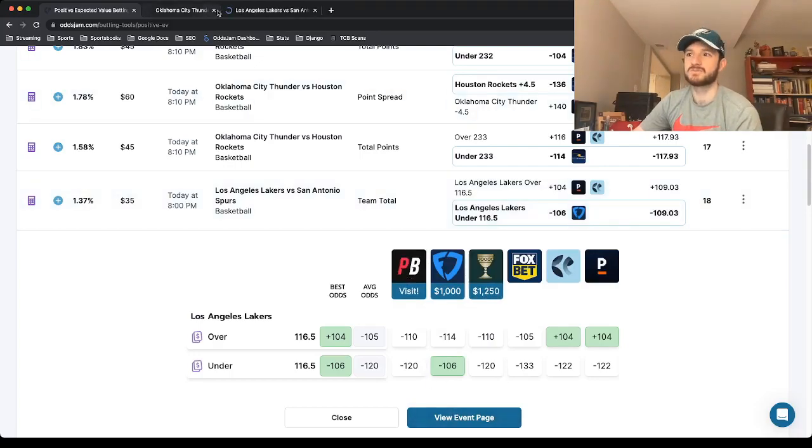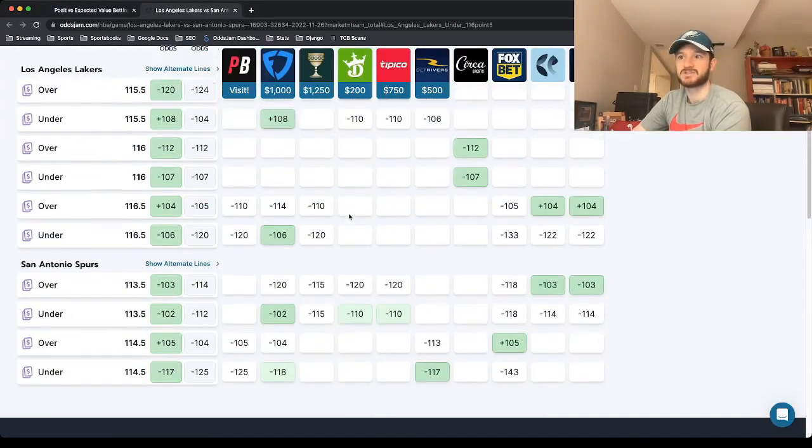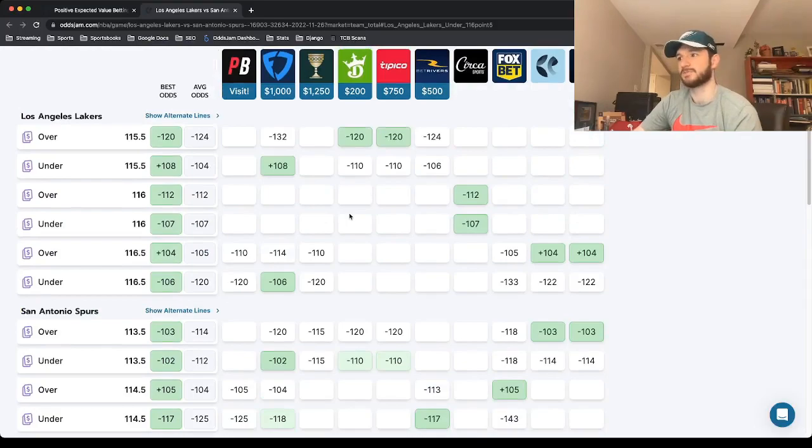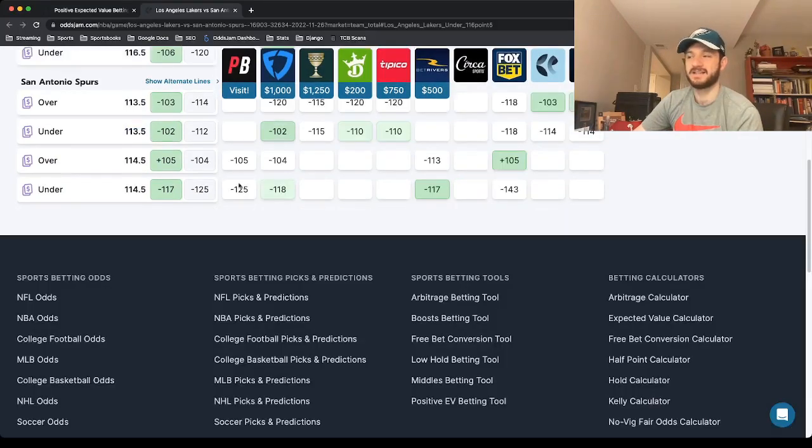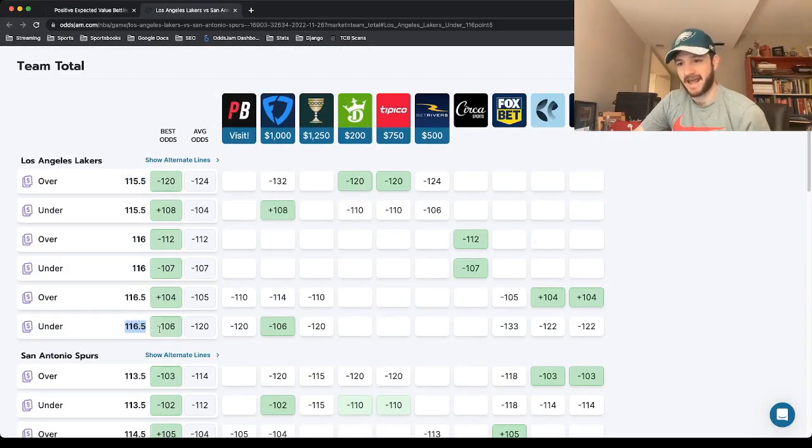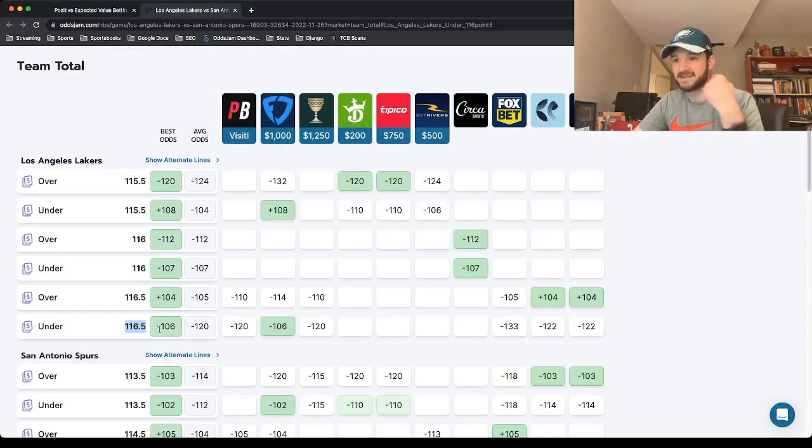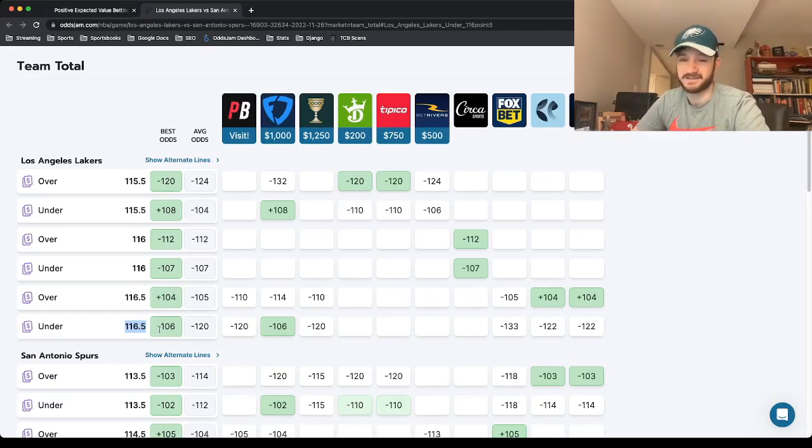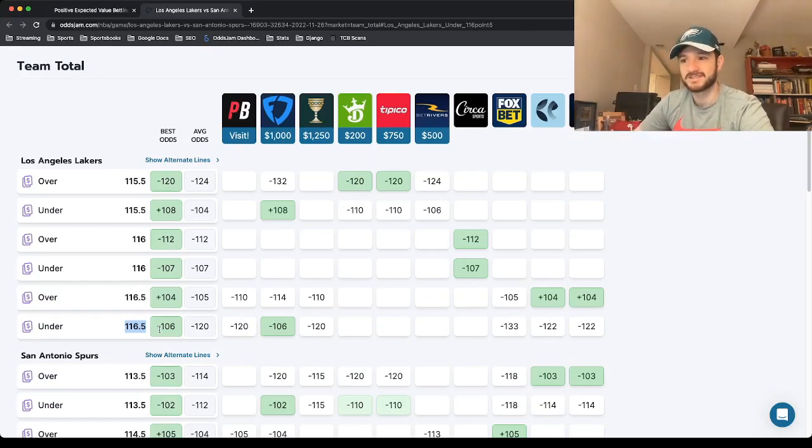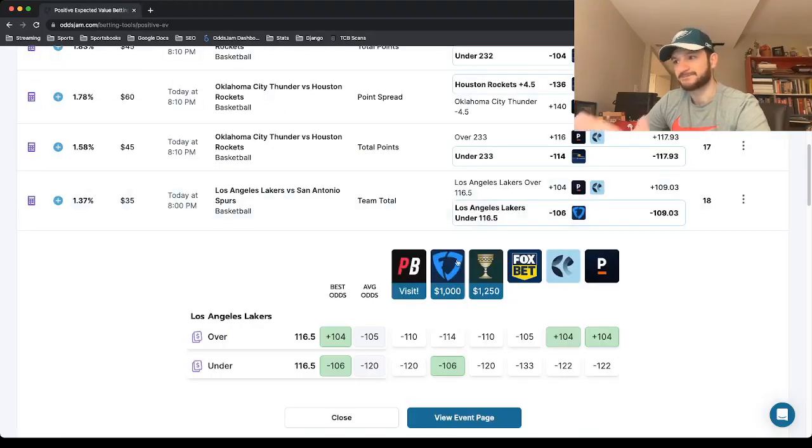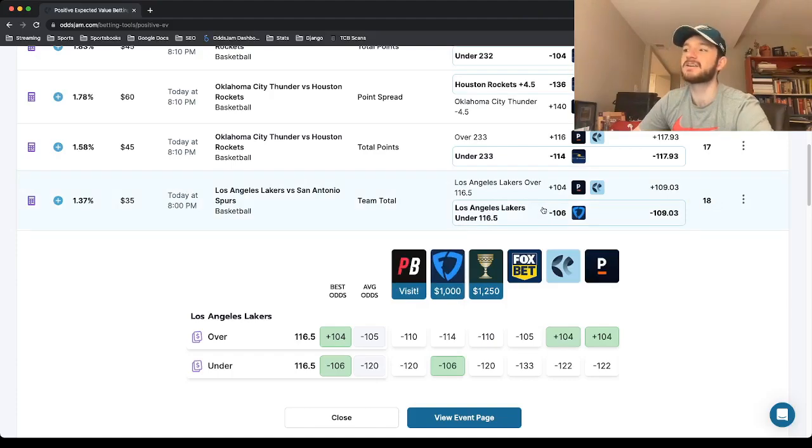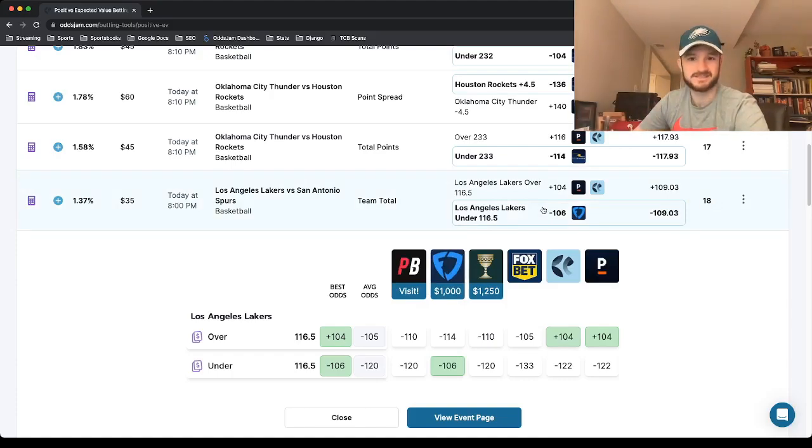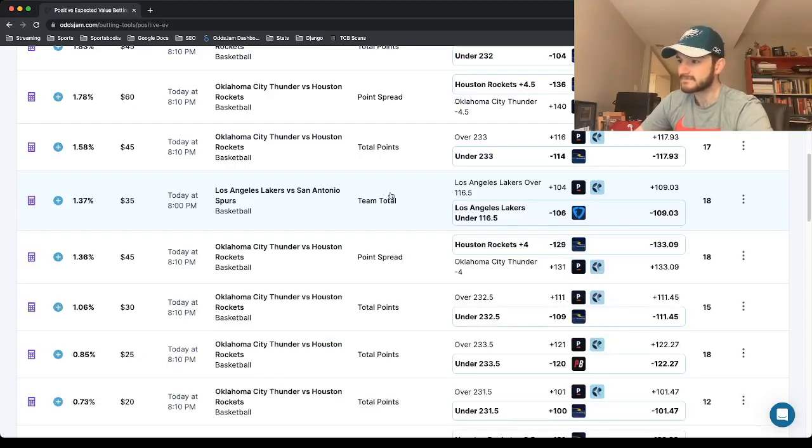You open this one up in a new tab and we will see that other sports books price this either at 116 or 115 and a half, lower than what we got it at, at 116 and a half. Now I know the Spurs have a bad defense, but the Lakers are on the second night of a back-to-back. The Lakers offense is still one of the worst in the NBA. So I like this one a lot. Lakers under team total 116, minus 106 odds at FanDuel. That's my second pick.